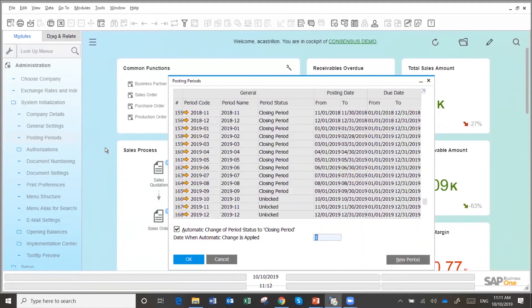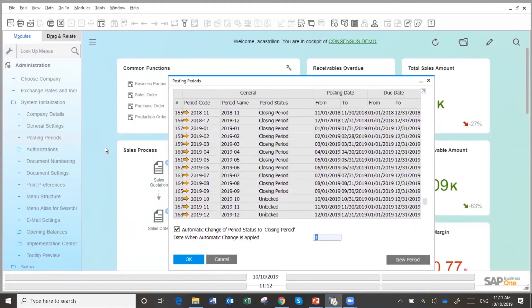And the controller could go in, open a period, enter a transaction and post it.